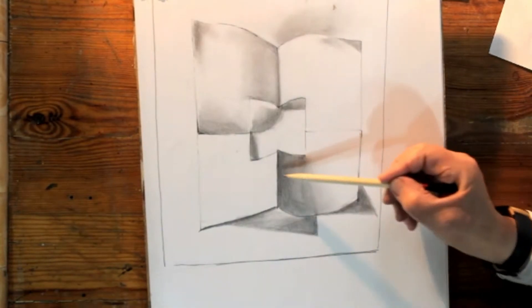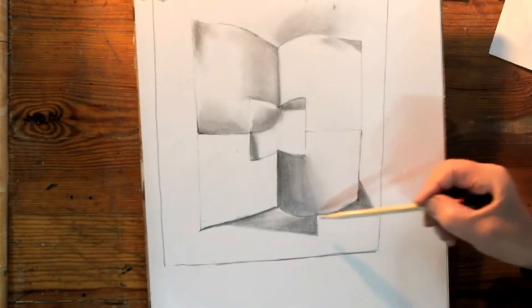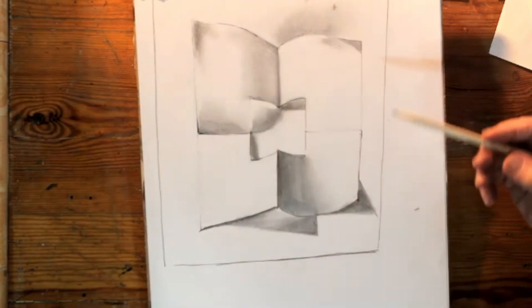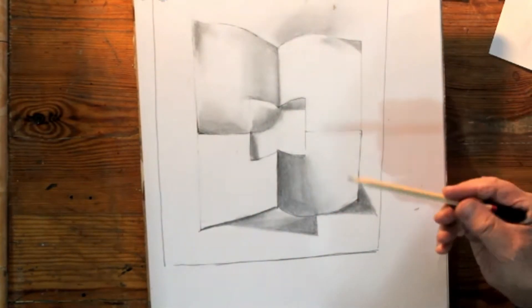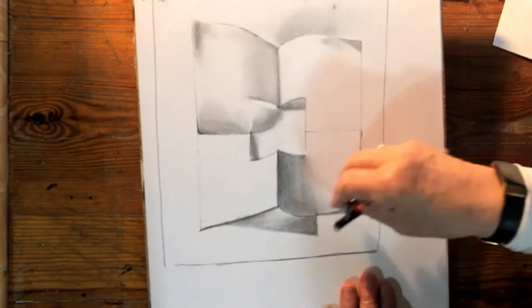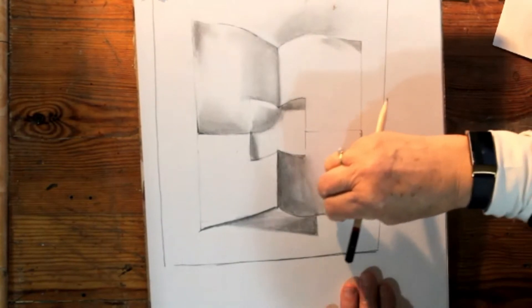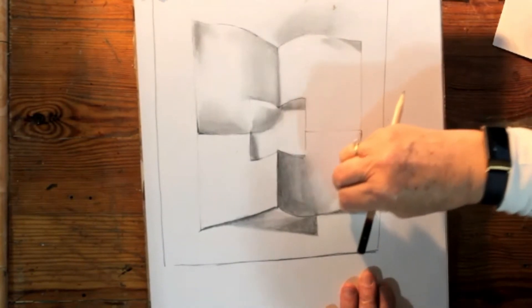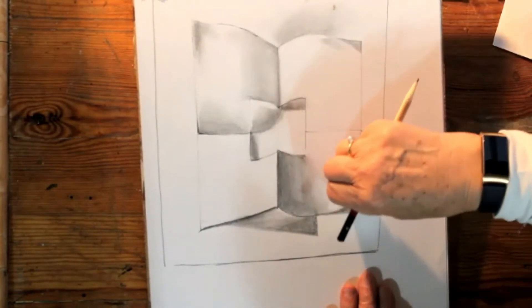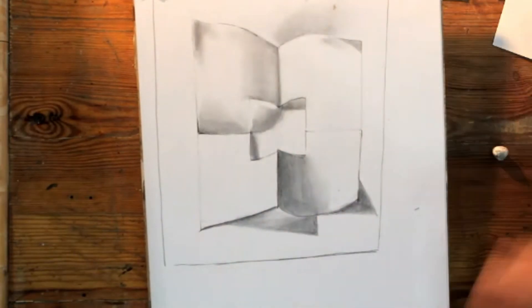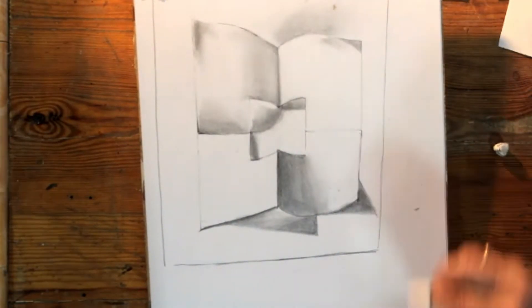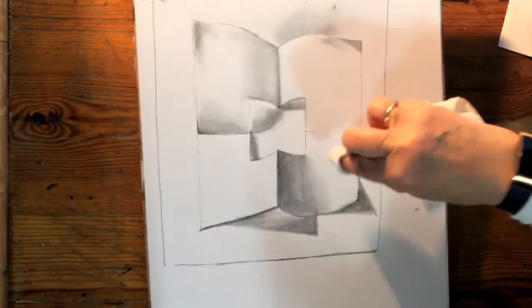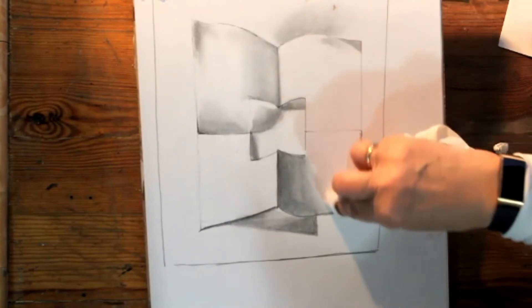To get that gradual transition creates the sense of a curved surface. This is coming up into light, so this could be much lighter down this corner. I might just take some of that away. It's interesting what happens.